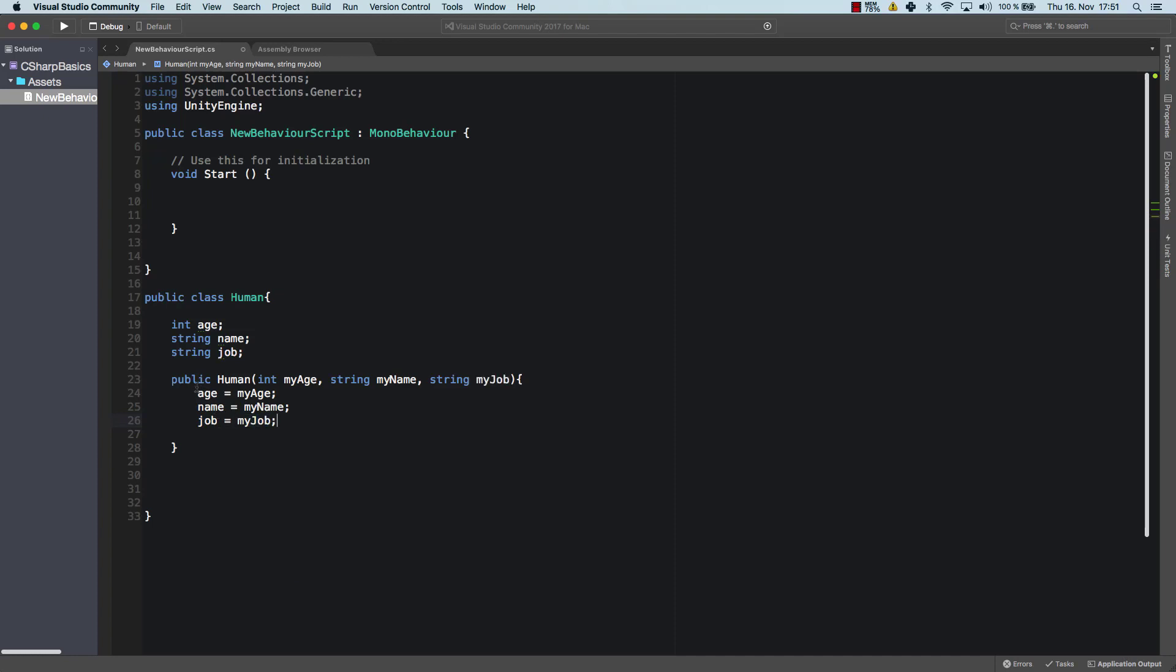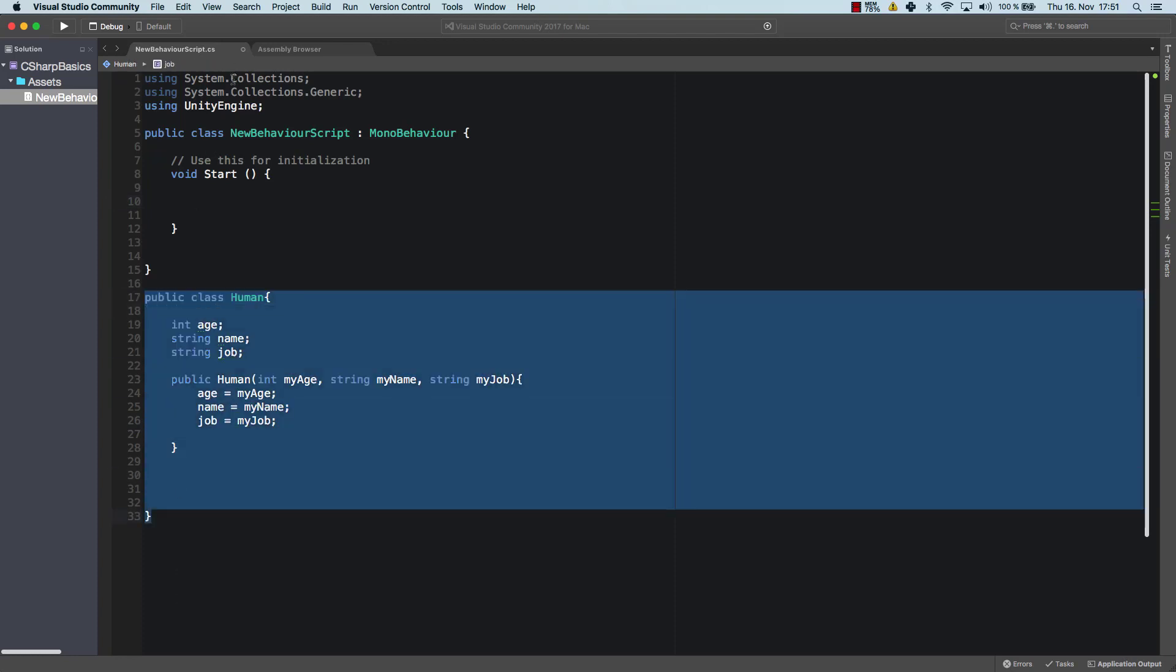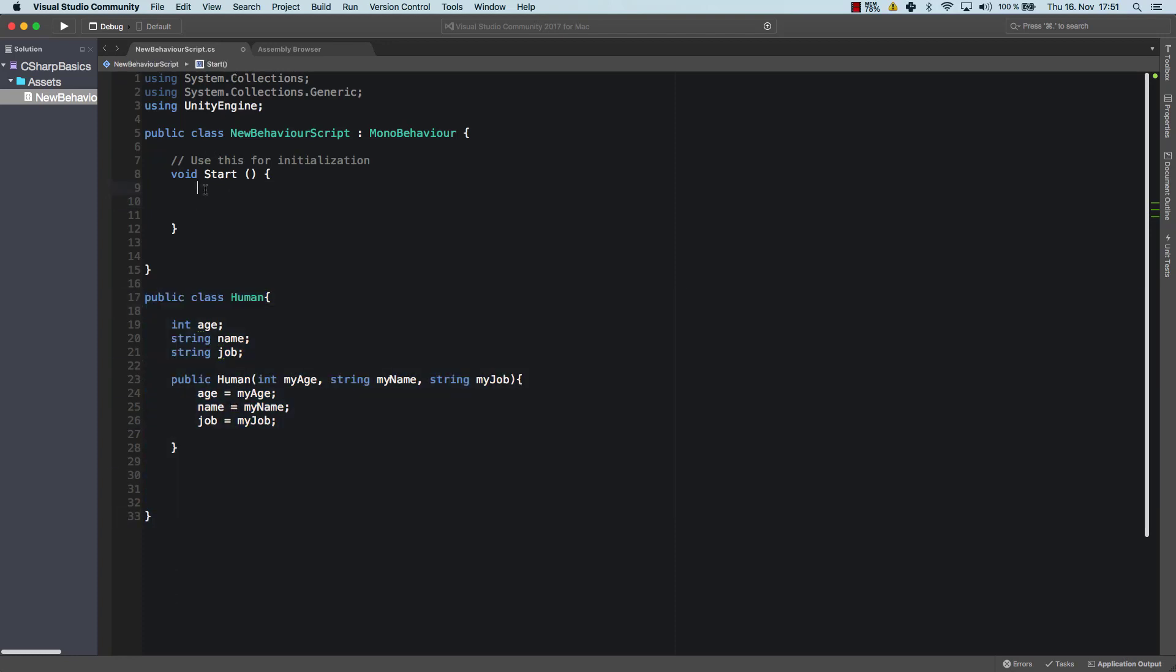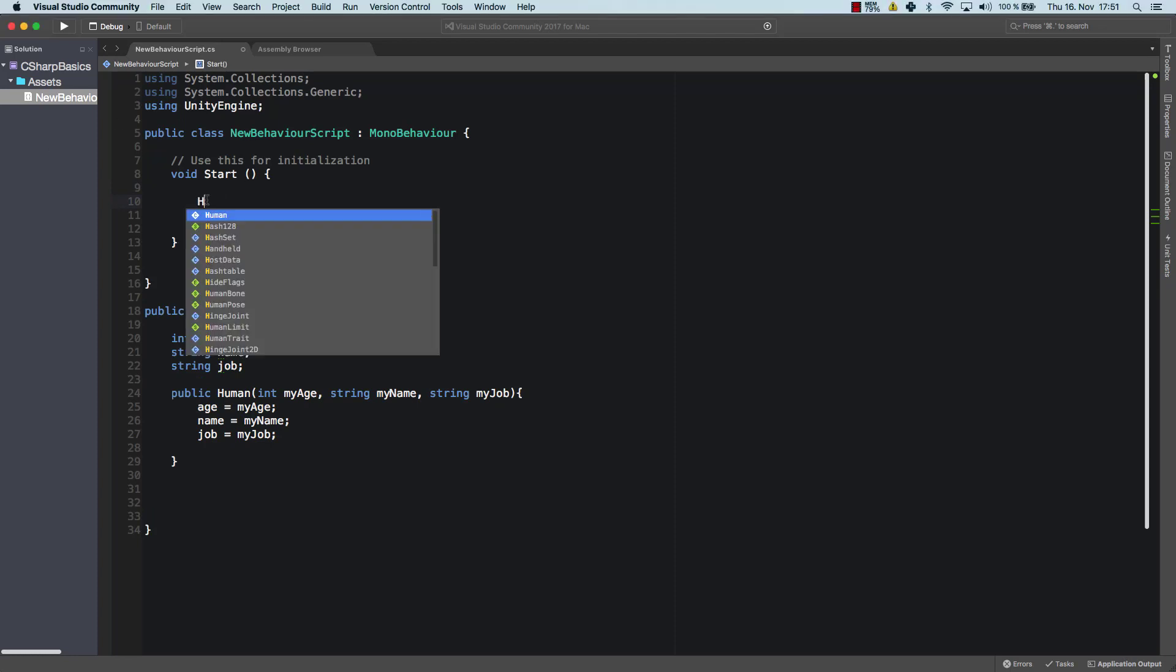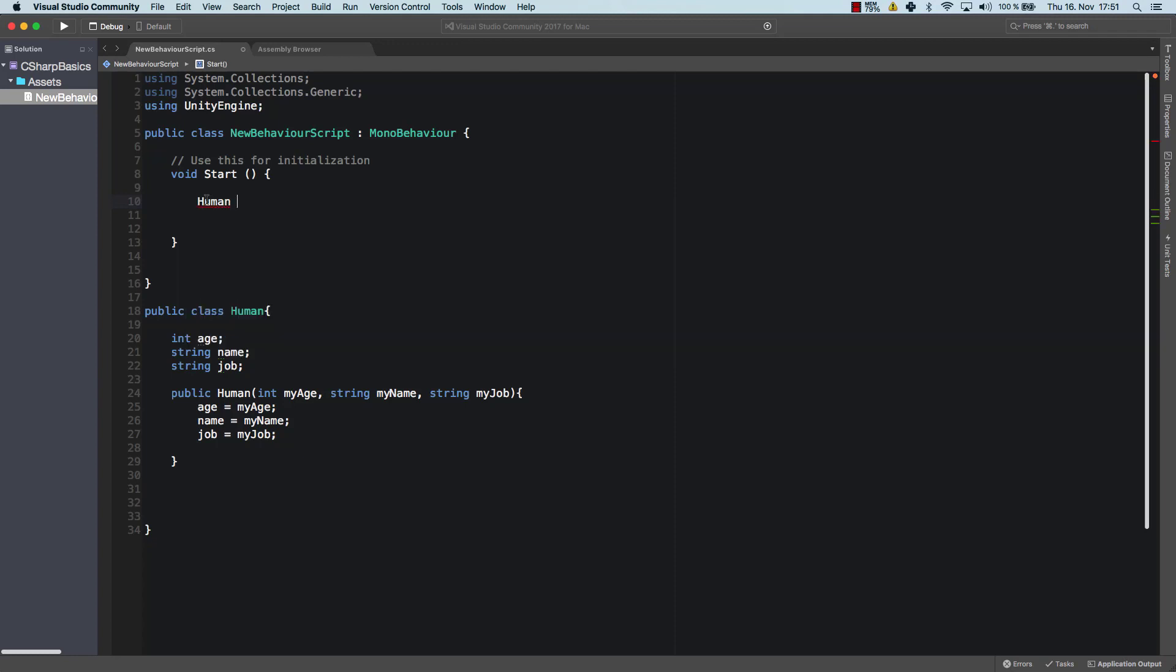So what I do with that is whenever somebody creates an object outside of this class. So maybe in here, for example. So within our new behavior script, I create an object of human. So now let's go ahead and just do that. Maybe it's best to just see how that works.